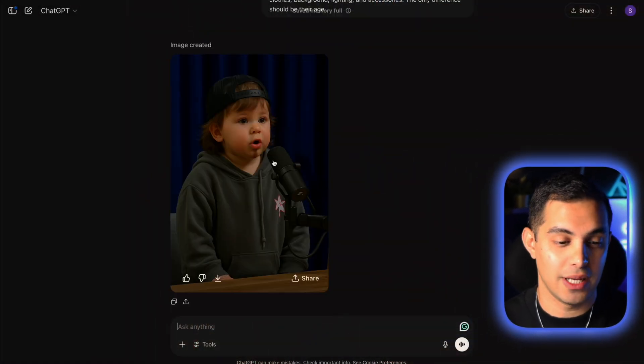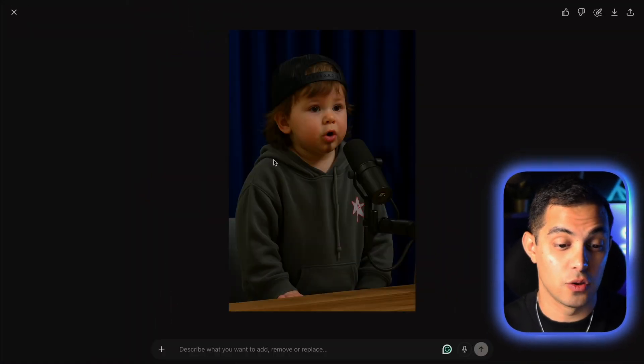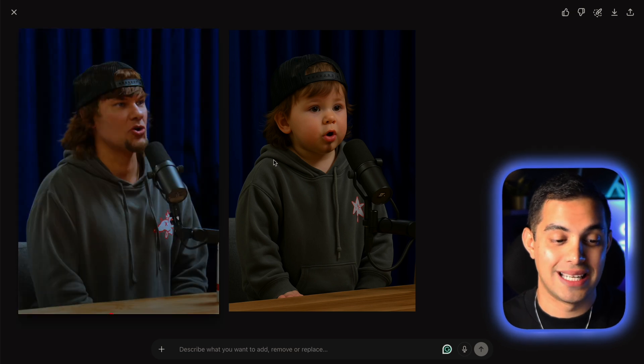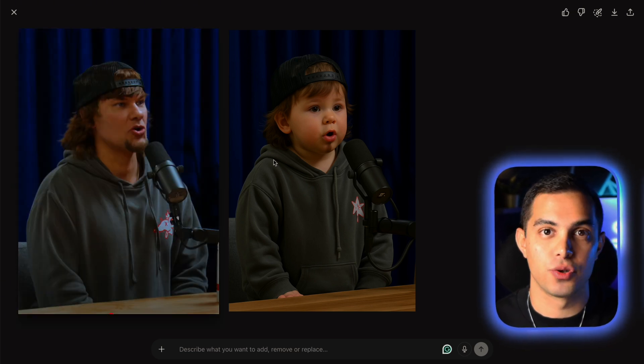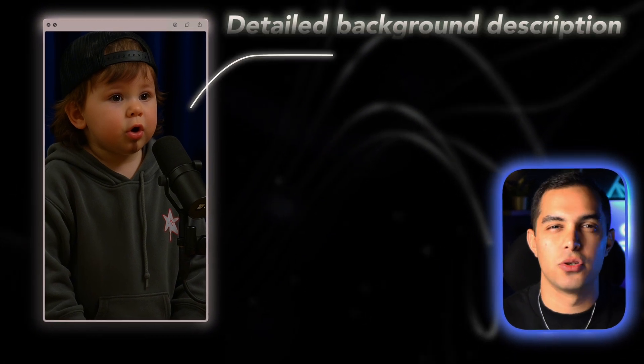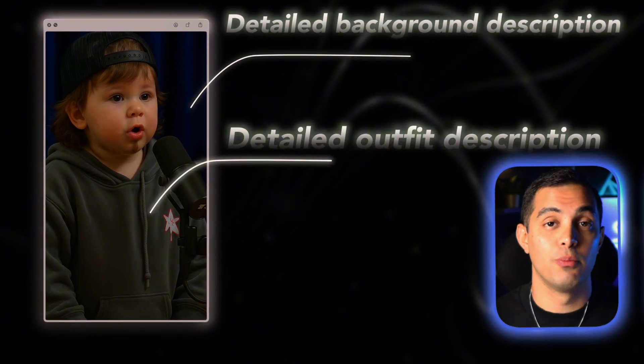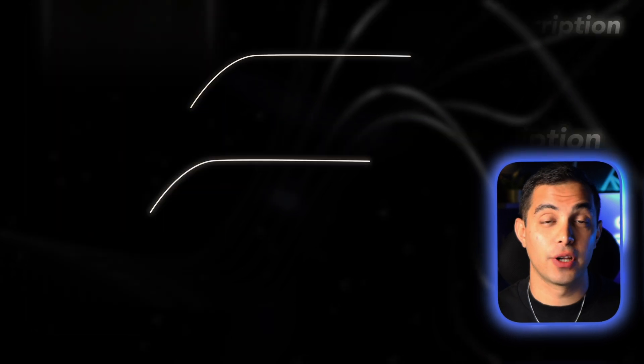Our image from ChatGPT is ready and honestly it looks really good — super realistic and it kept all the main features from the original photo, which is kind of crazy. Before moving on, make sure you're actually happy with how it looks because this image is basically the foundation of your whole video. If something feels off, no big deal — just tweak the prompt a bit. Maybe describe the background more clearly or be more specific about the outfit. And don't forget the original photo you use matters a lot. If it's well lit and the face is clear, you're gonna get way better results.